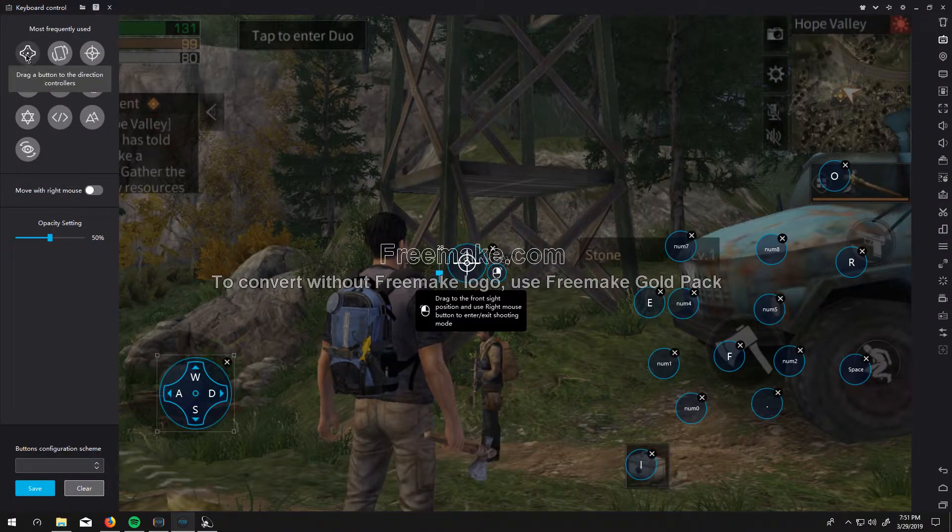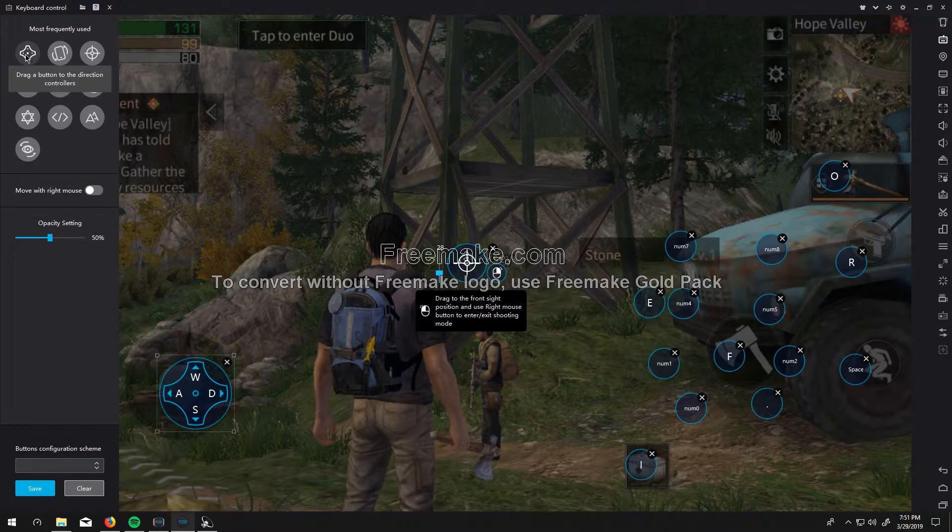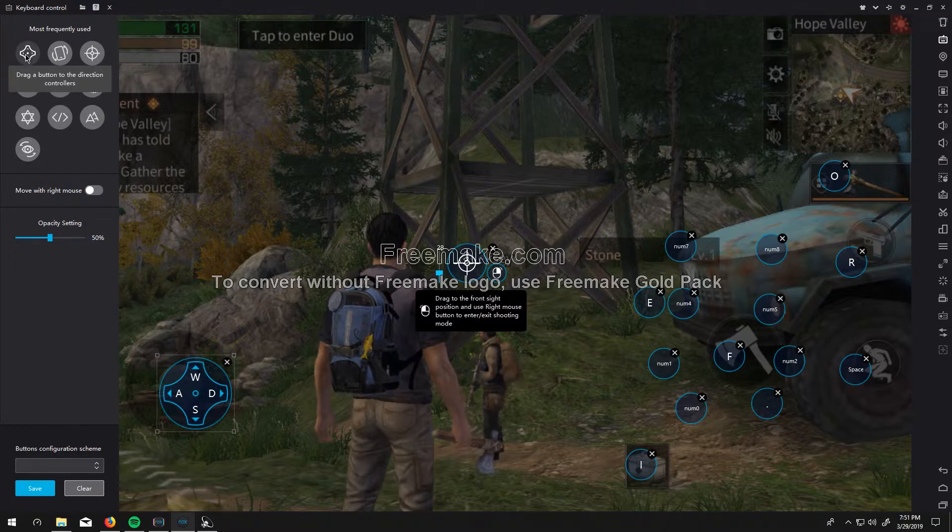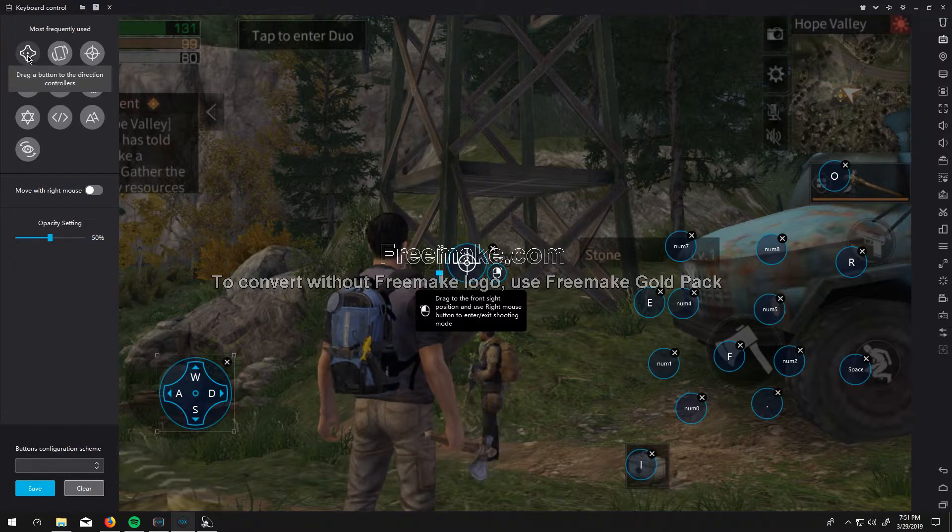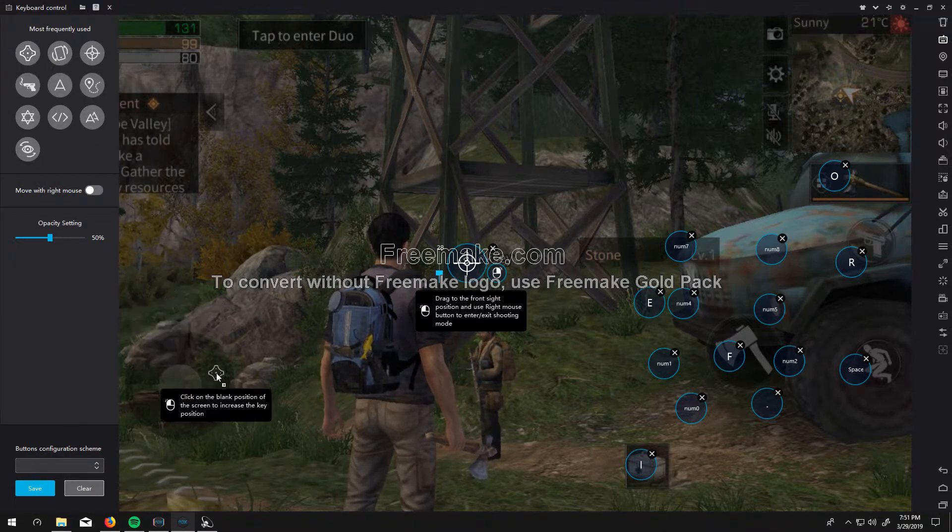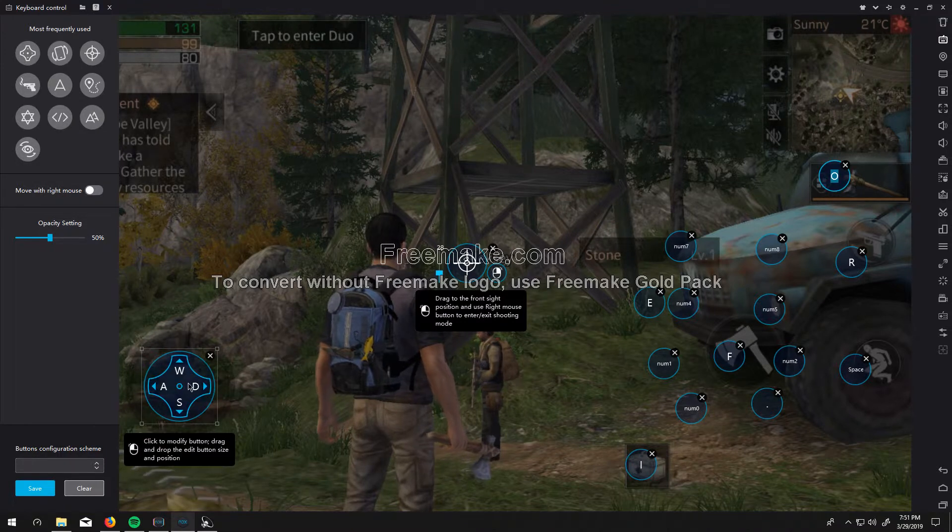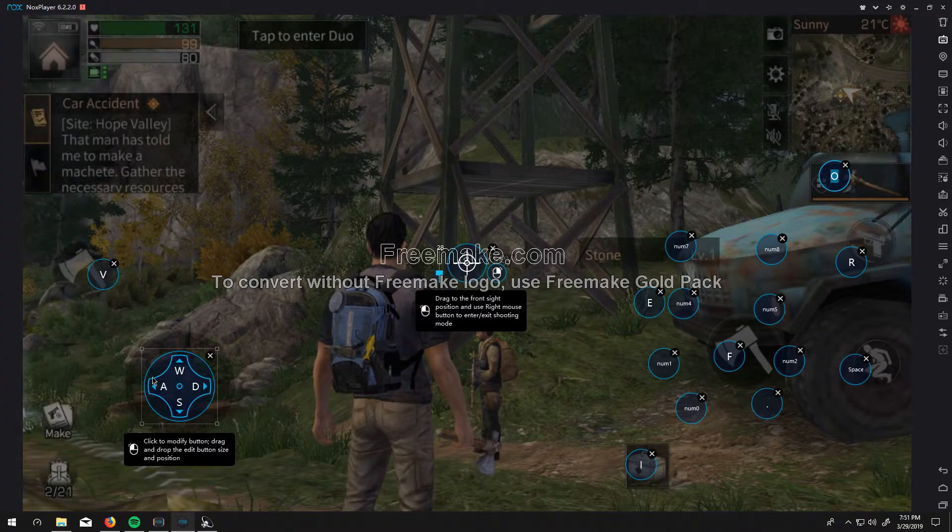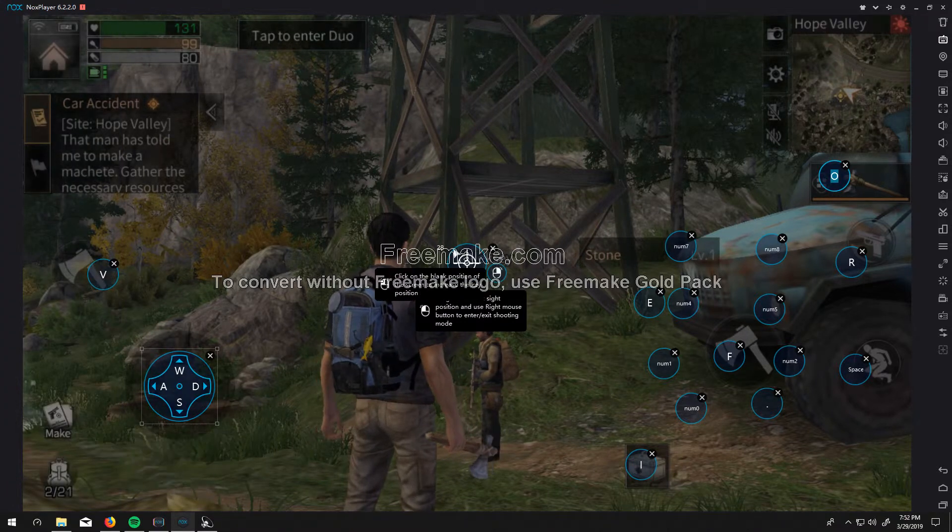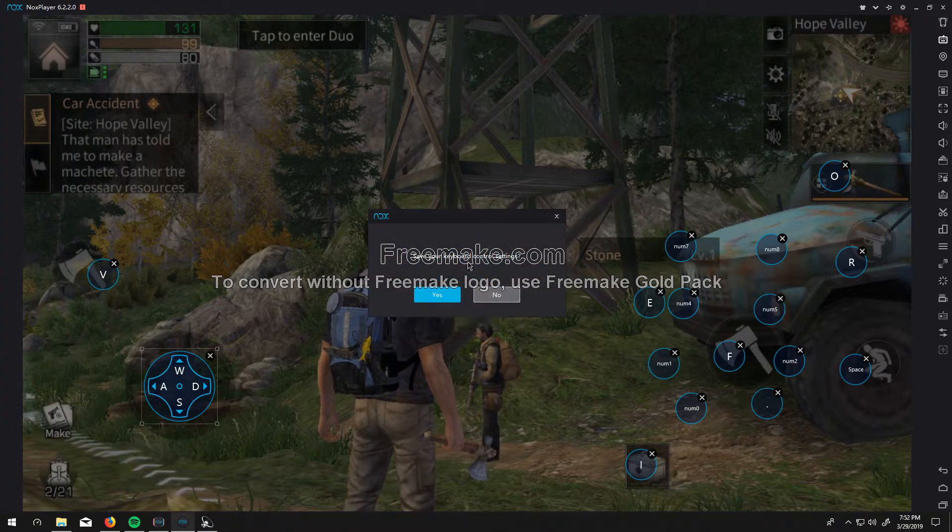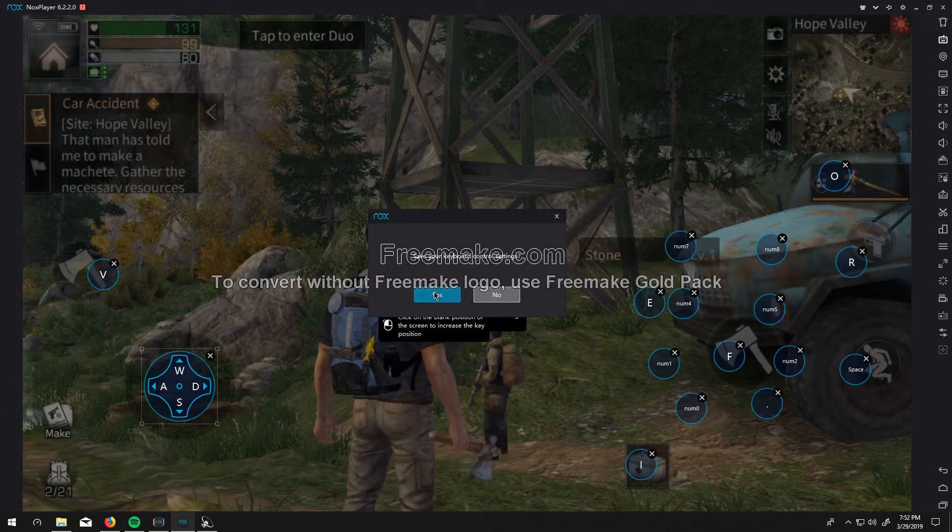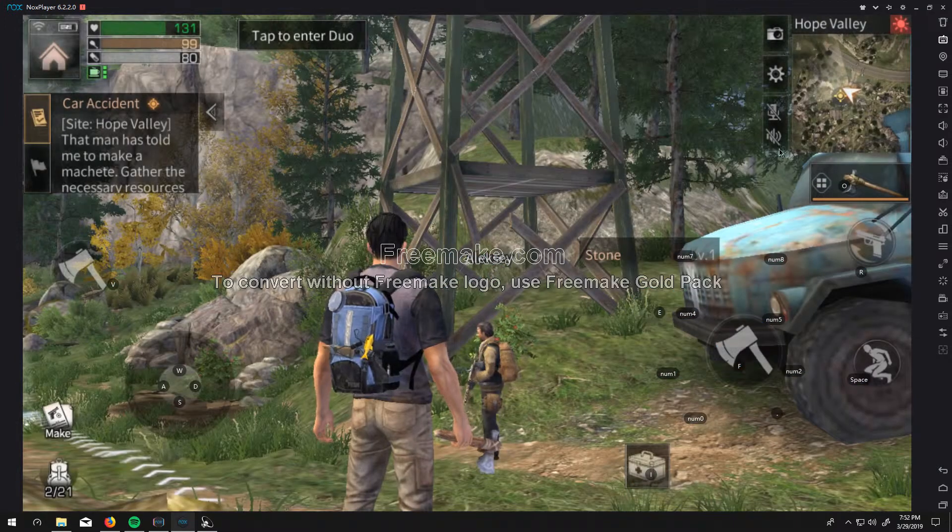And then right here. You want to drag this WASD thing right here on the middle of your thumb pad. And then press escape to save.